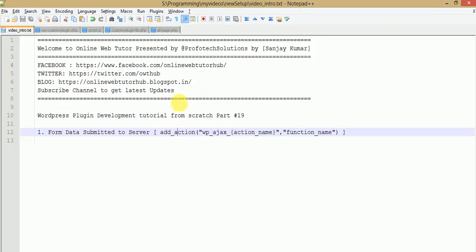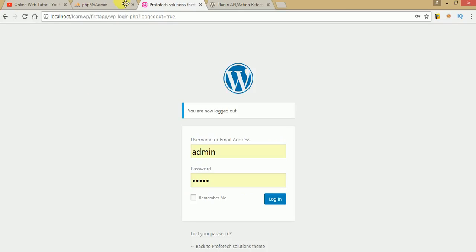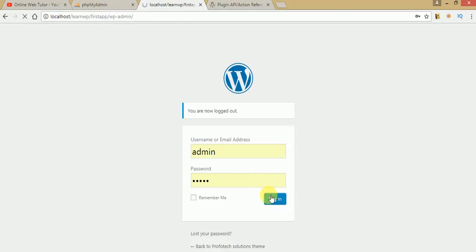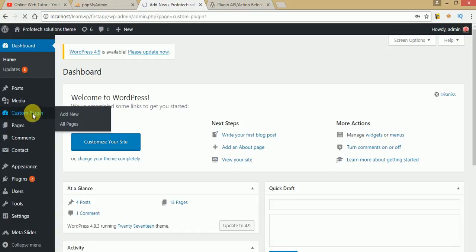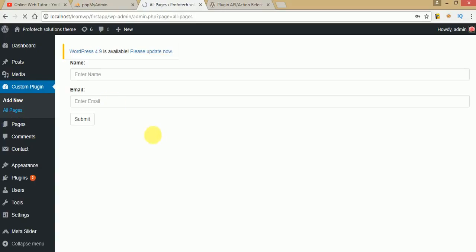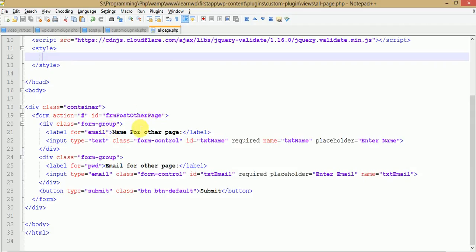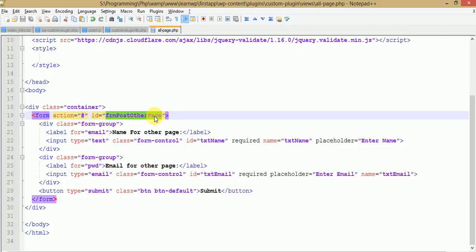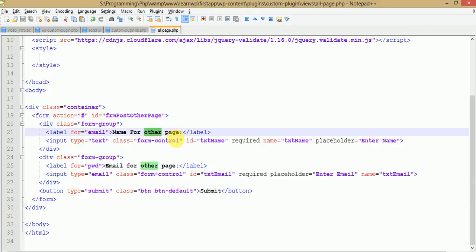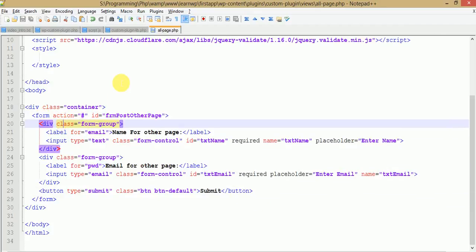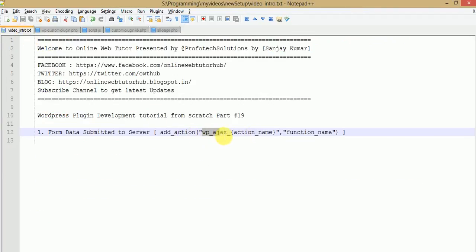We are also going to validate our form data before submitting to the server, using the validate function. In the last video session we saw the user validate method. If you are a beginner starting from this video session, I strongly recommend you to watch my previous video series first, then continue with this, as those cover the core concepts of custom plugin development in WordPress. Now, to make a form submission to server, open the admin panel, go to all pages, and this is the form we need to submit.